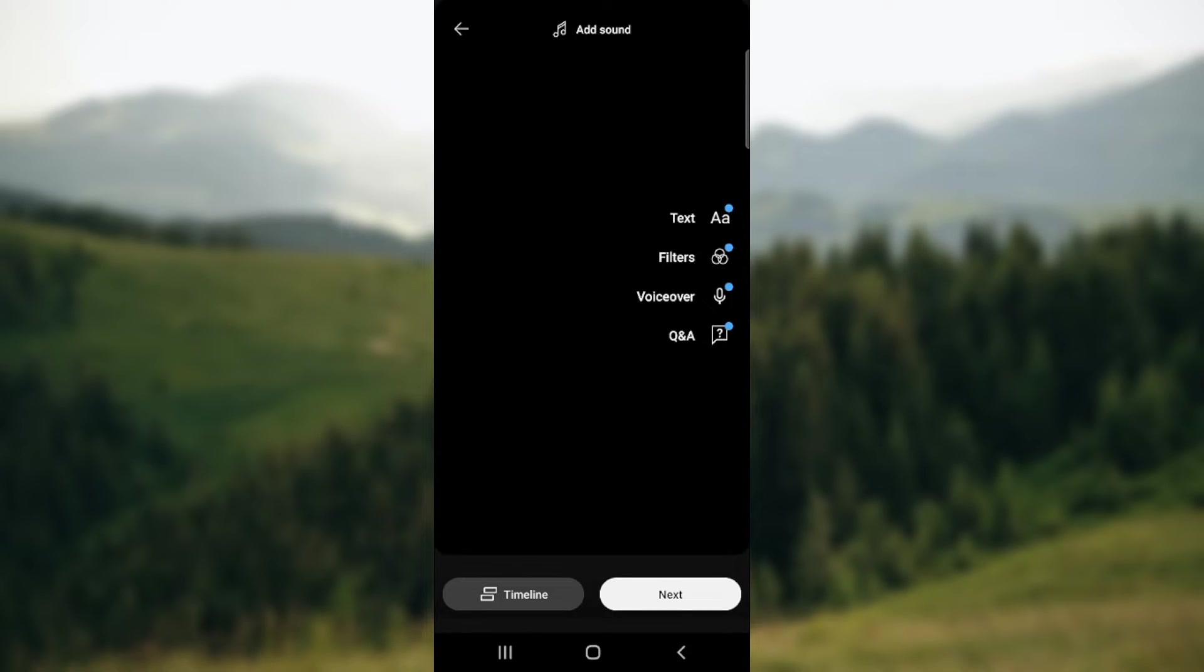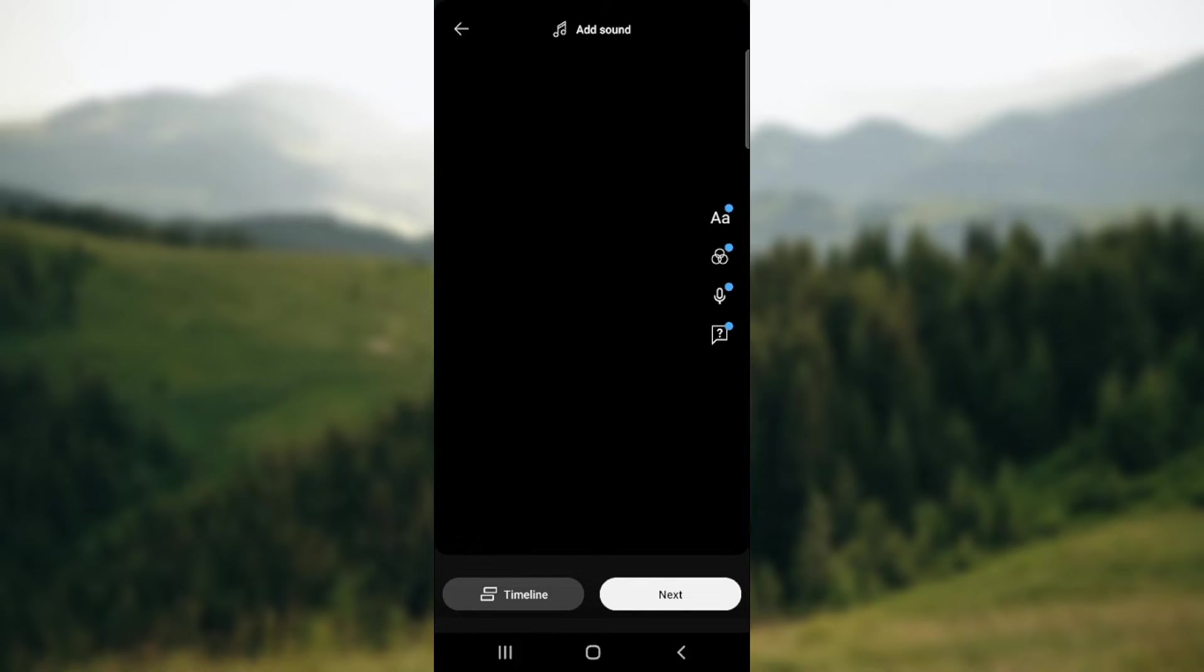Over here you can see we have an option in the upper side of the screen which says add sound.